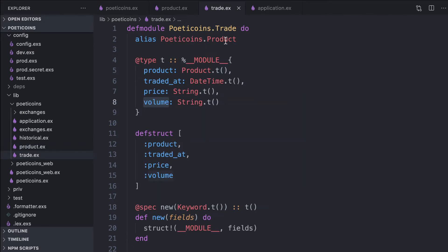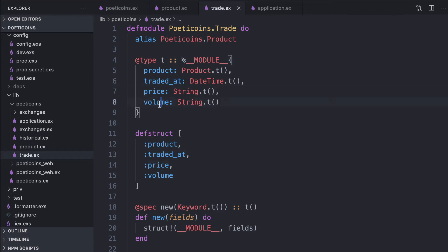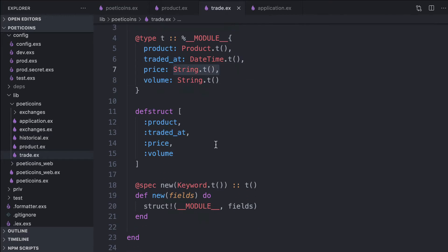Trade is another struct. A trade has a product, a traded at datetime, a price, and volume, and they are strings.